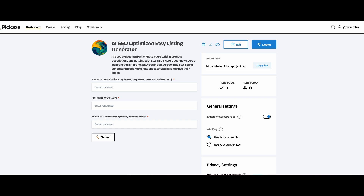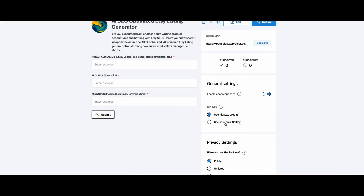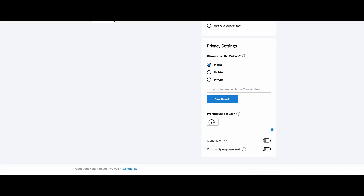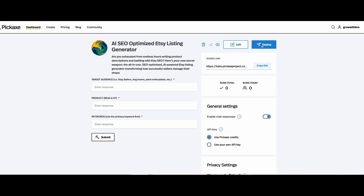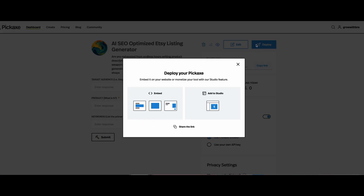Let's go ahead and publish. Here we are — we are ready to go. We'll just make an edit here. We can copy and share this link, use our own API key, and set the runs per user to infinity or make some adjustments. We can allow people to have a community. Here's your shareable link — let's go ahead and deploy it. We can always make changes and updates.